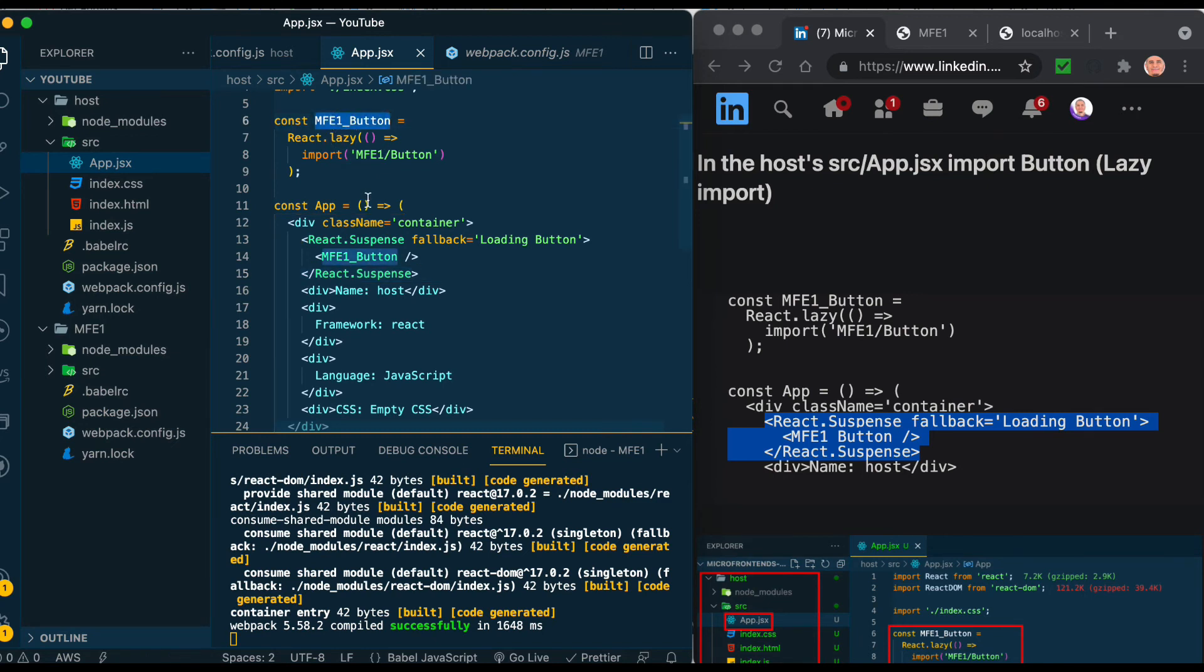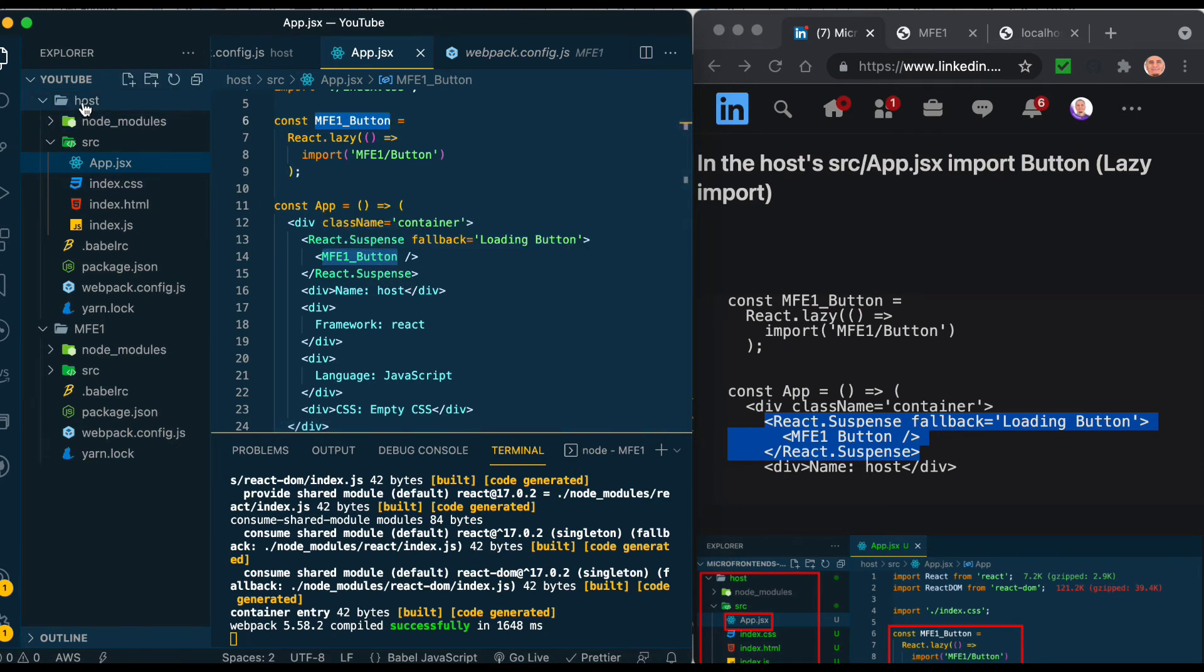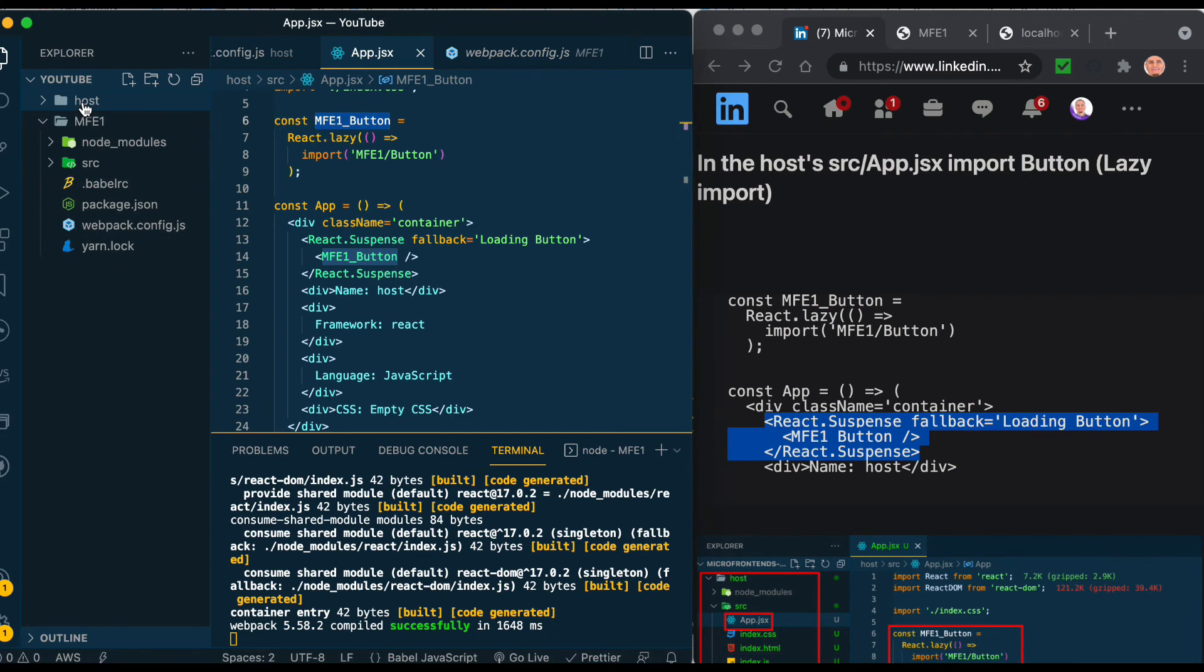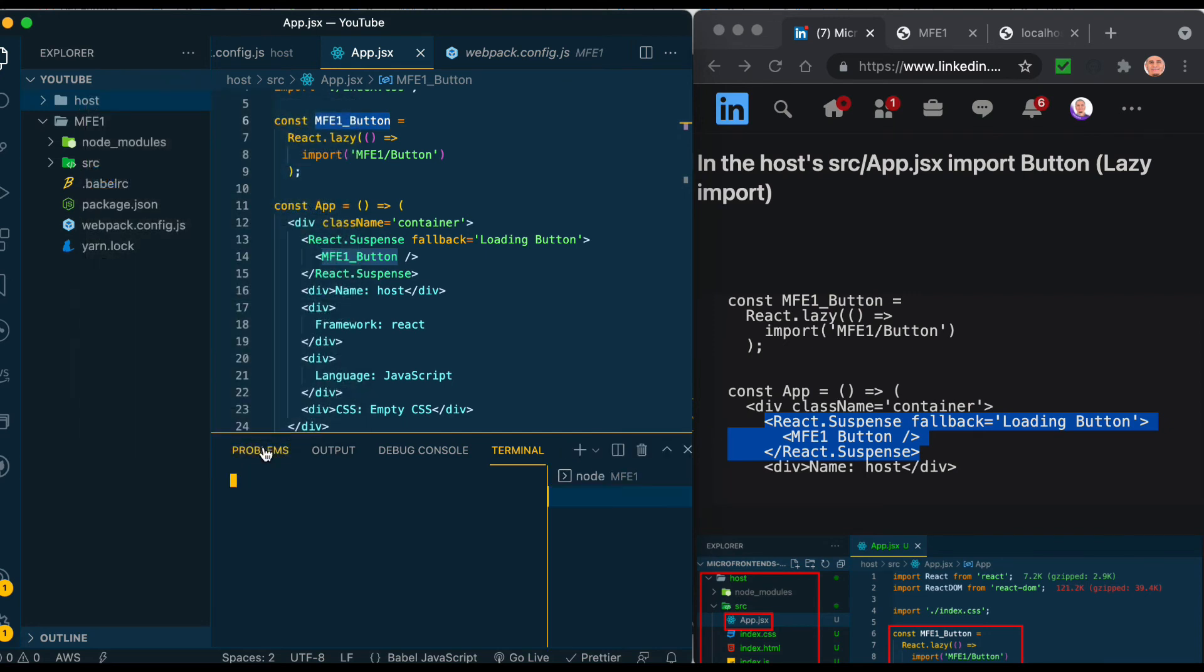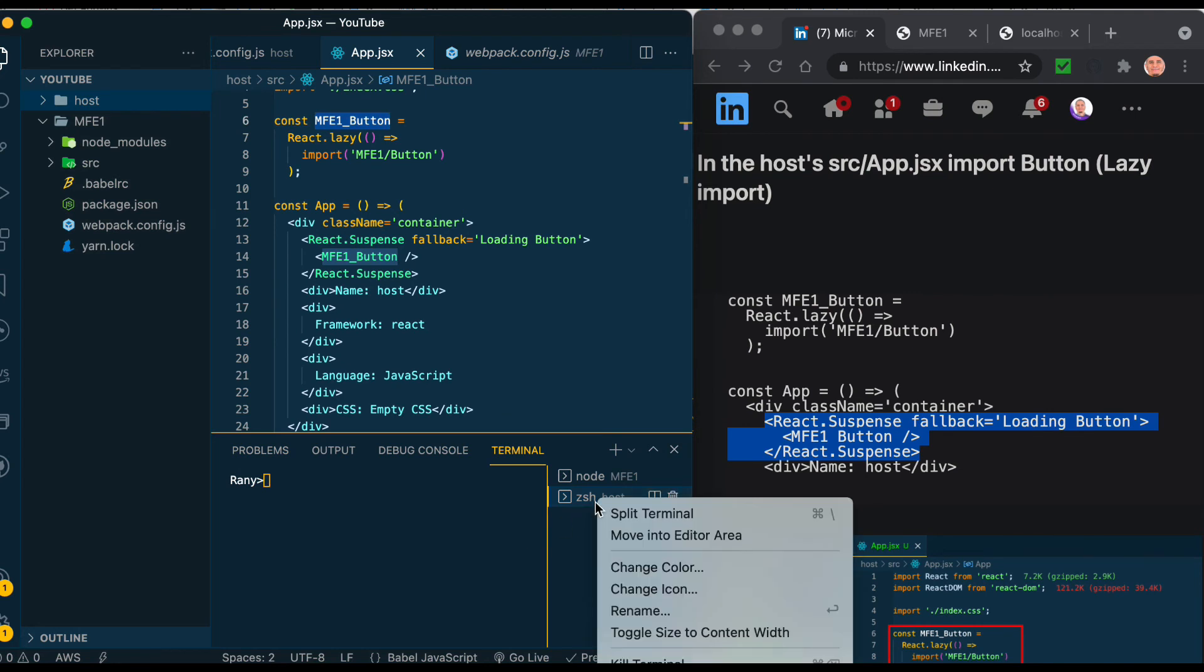Here I stopped it already, so if it was running we will add it. This is the const that we had above - MFE1_button. So let's start a terminal from the host. If it was running do ctrl+c, but if it was not, do yarn start.